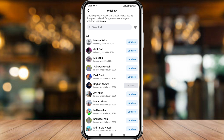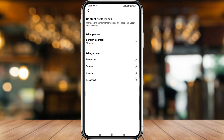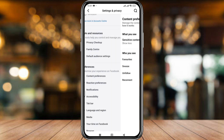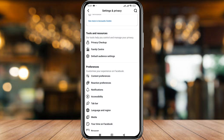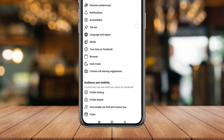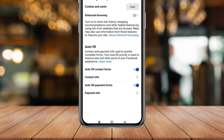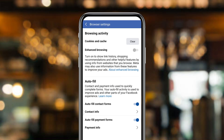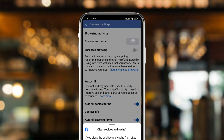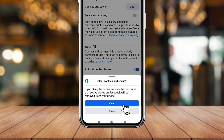Now I'm going to tap get back from here. Again, get back and now scroll down here to the option called Browser and tap it. Simply tap the Clear Cookies and Cache option from here, tap it, then tap Clear.